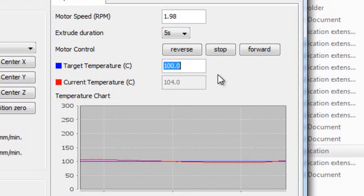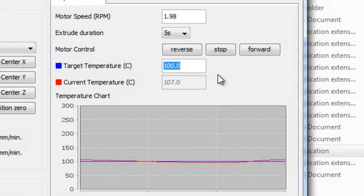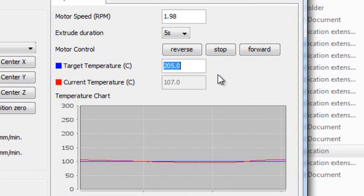We have successfully achieved 100 degrees centigrade. Now we can establish a higher temperature of what would melt the PLA. And we're going to put in 205.